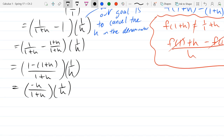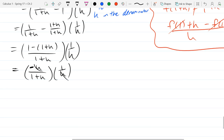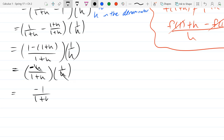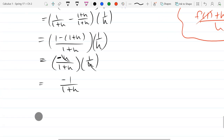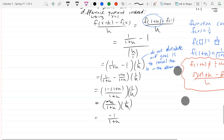What algebra can we do now to simplify? Cancel the h's. One of them is negative and the other is just h by itself, so they cancel — but pay attention to that negative sign. We're left with negative 1 over (1 plus h). That's pretty simple. Most difference quotients I give you will get relatively simple after a while. You have to go through some steps — common denominator in this case, or foiling in another. This is the difference quotient with x equals 1.